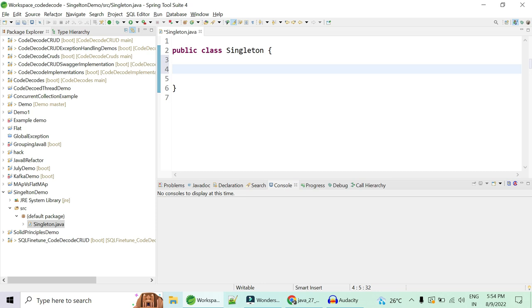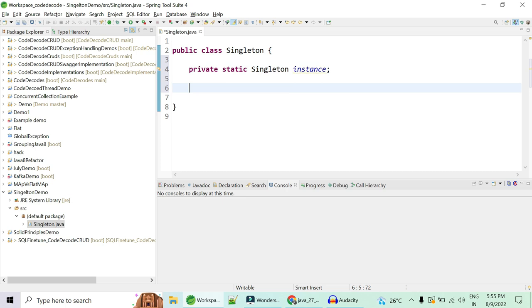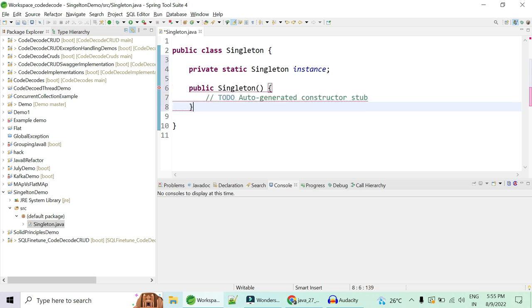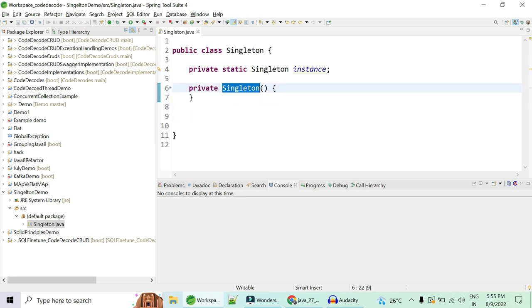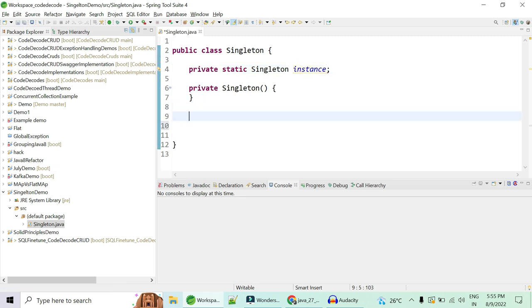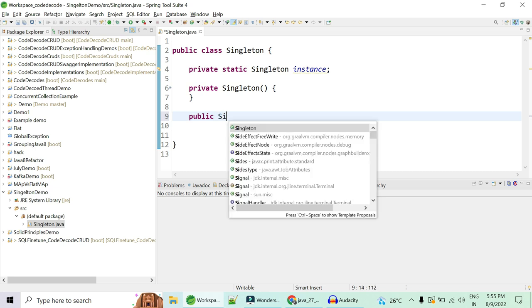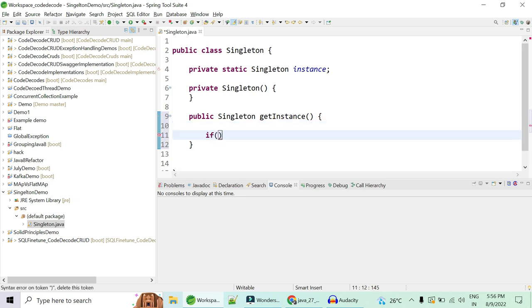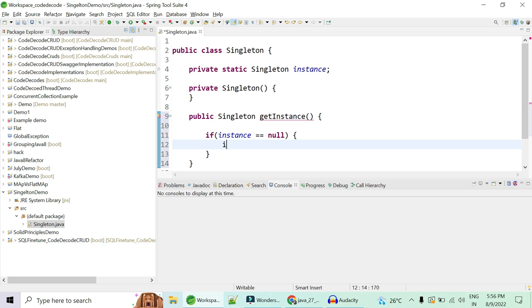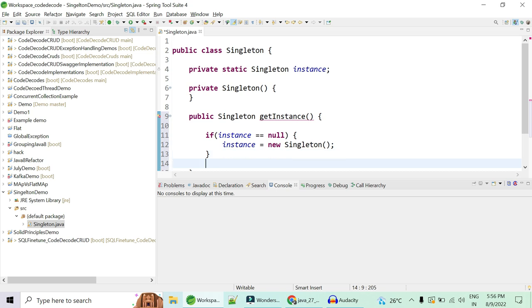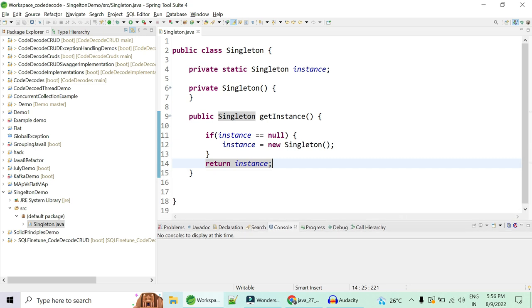Let's implement the three points. First, have a private static instance of the same class, named 'instance'. Secondly, create the constructor private so that nobody can create it with the new keyword — if they do, you will have different instances at different places. Now, since both the constructor and instance are private, you need a public method 'getInstance' that checks if the instance is null; only in that case create a new object with the new keyword, else return the same instance.